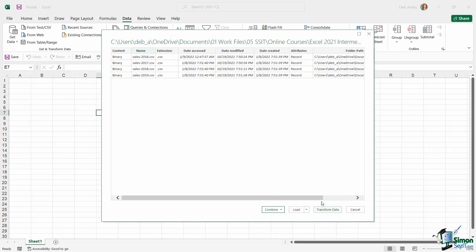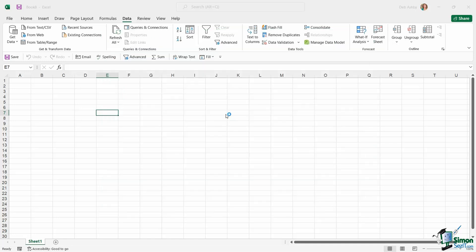Transforming the data will open these files in Power Query and give you access to all of Power Query's tools for cleaning data. Now the focus of this section of the course isn't to learn how to clean data in Power Query; it's to learn how to clean data in Excel. However, let's click Transform Data so you can see what this looks like.